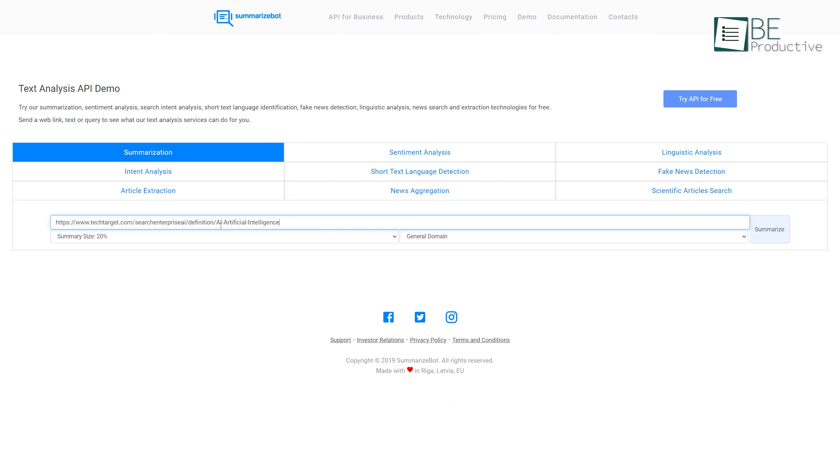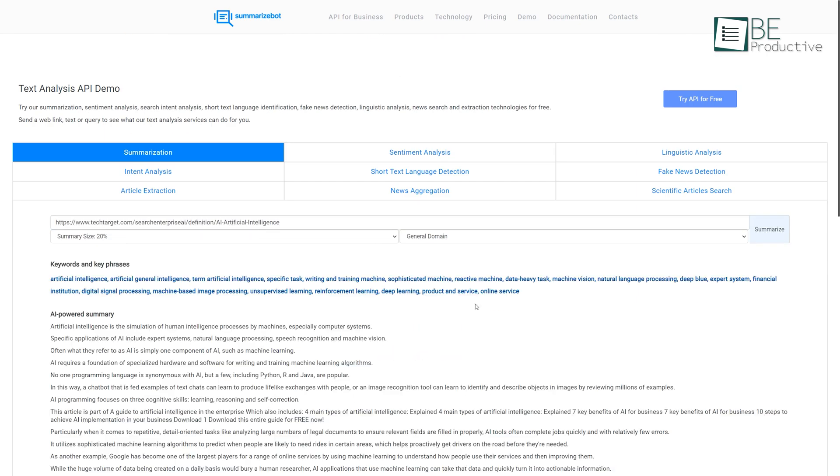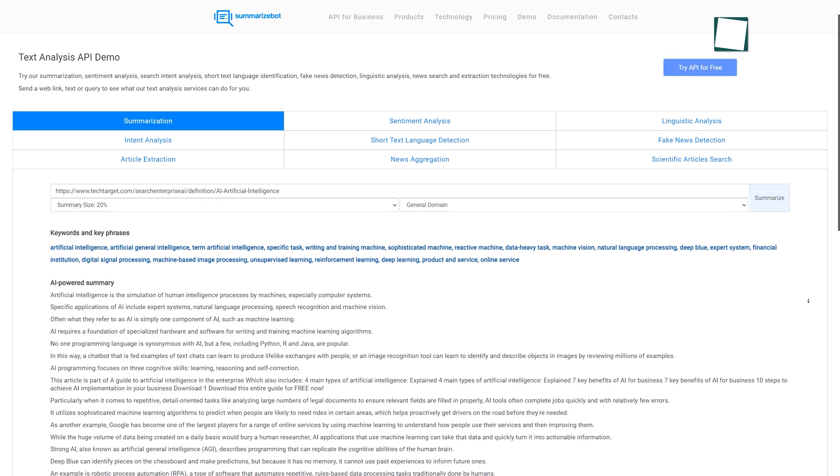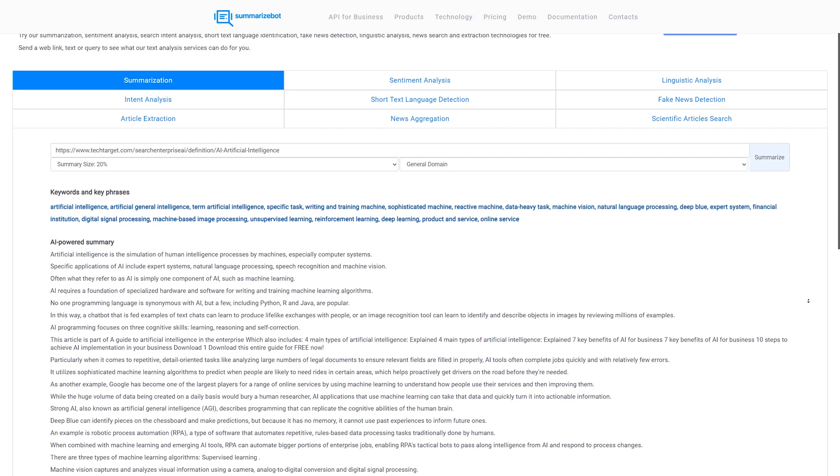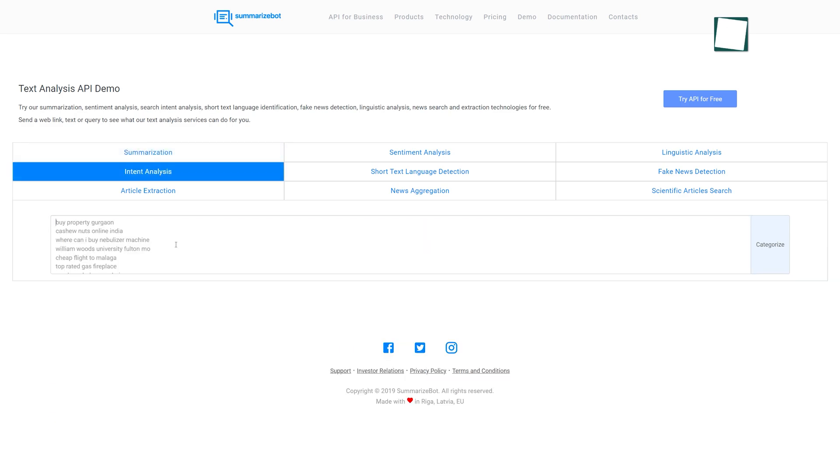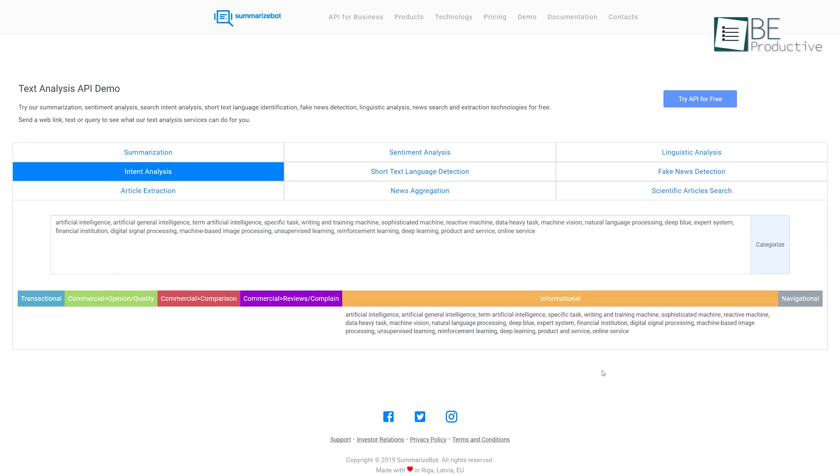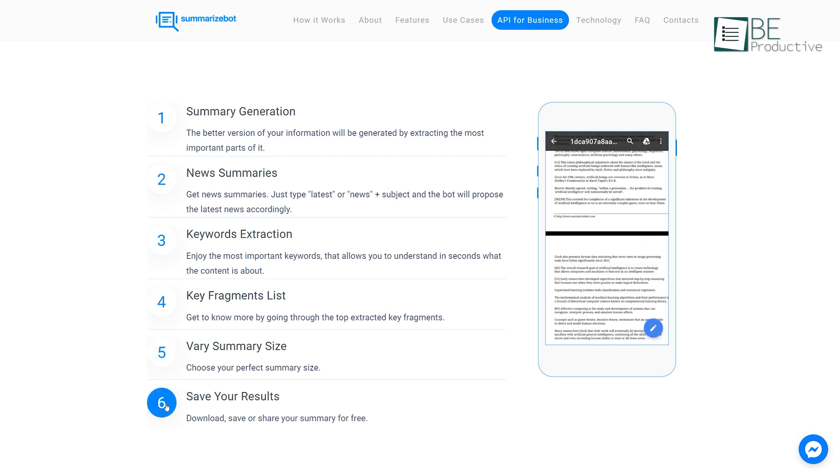In addition, it can summarize images and audio in seconds, and also extract keywords and a list of key fragments. There are three possible ways to use it. You can share links and documents directly to the website, use commands to summarize, or invite the bot to join. Moreover, you can also download, save, or share your summarized content for free.